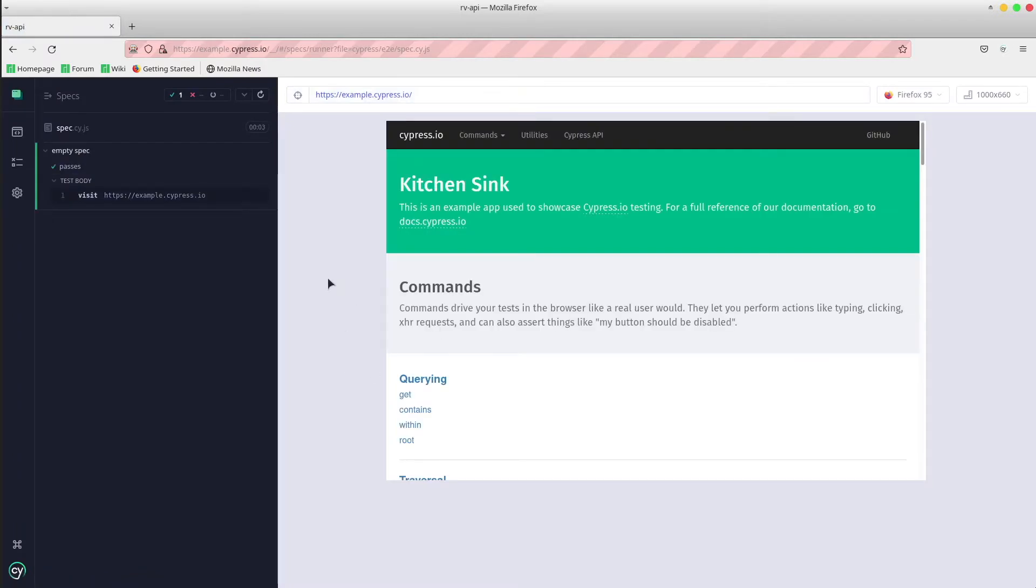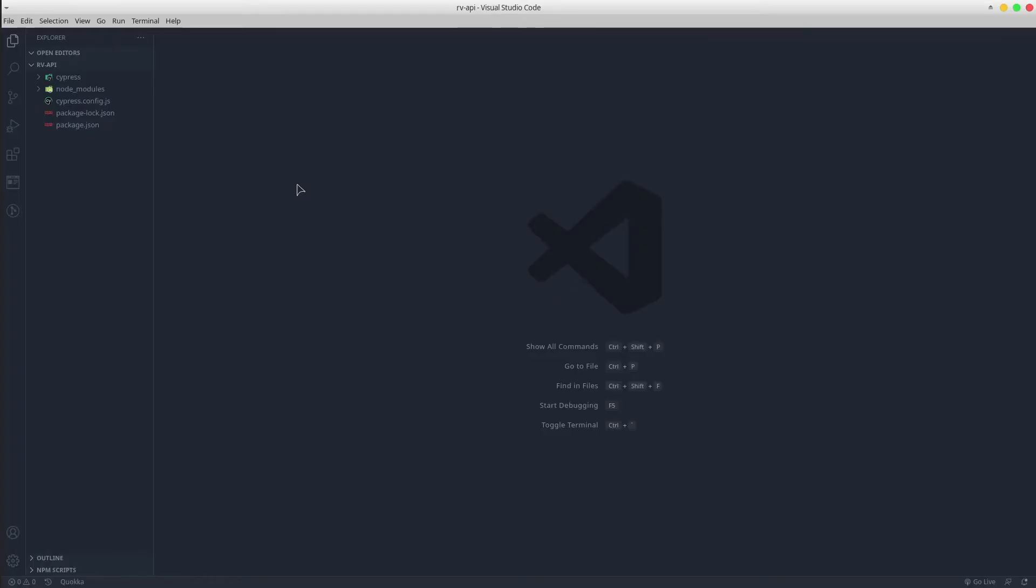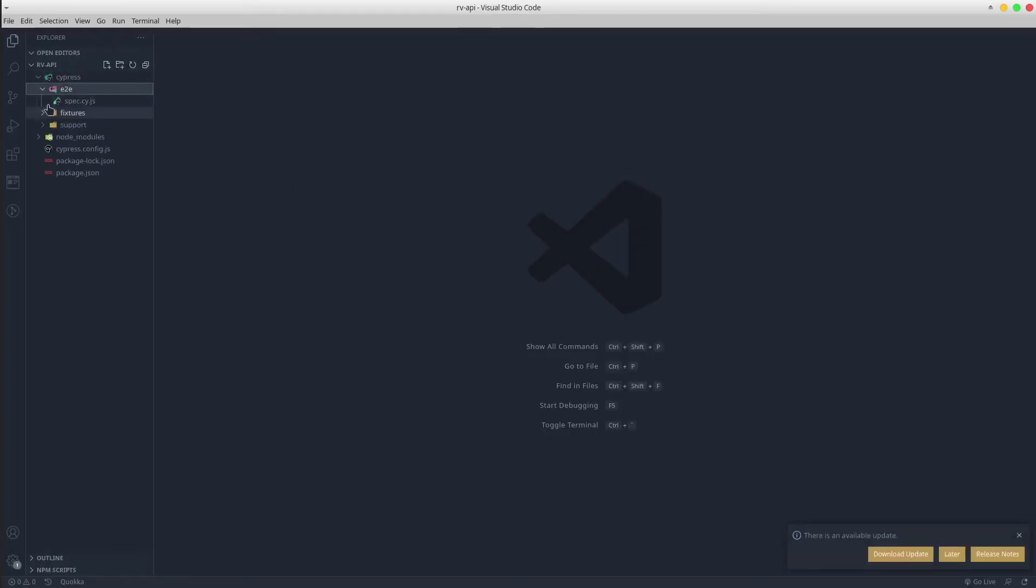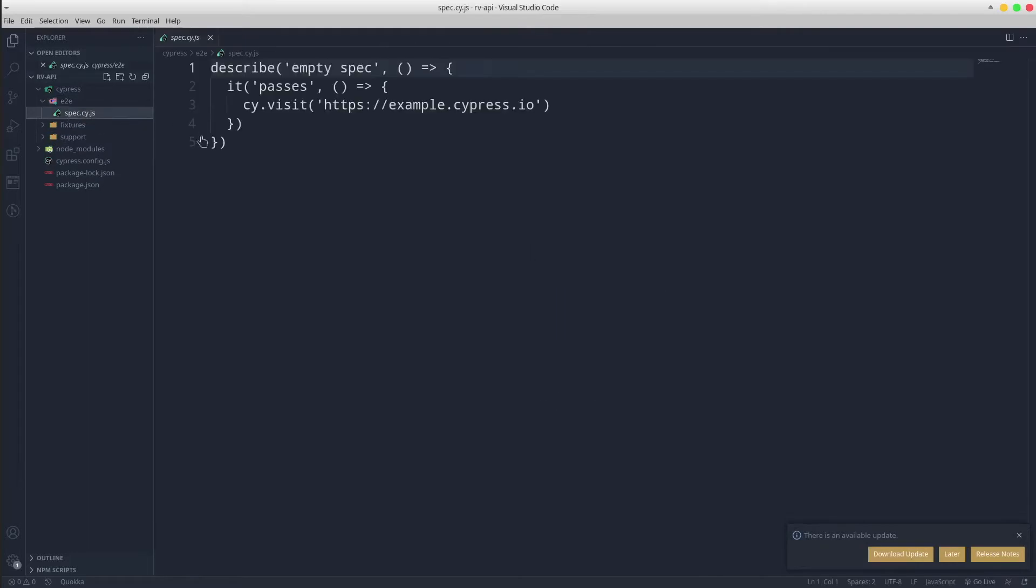Great. Open the project in a code editor. I will be using and recommend Visual Studio Code. Go to Cypress end-to-end spec.js and let's start coding.